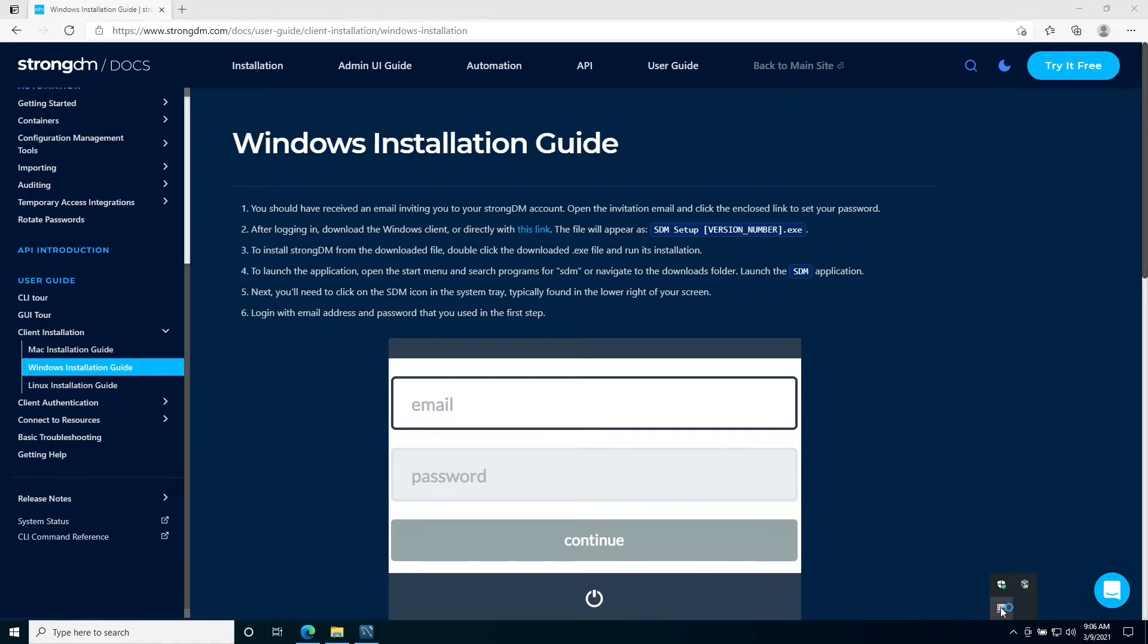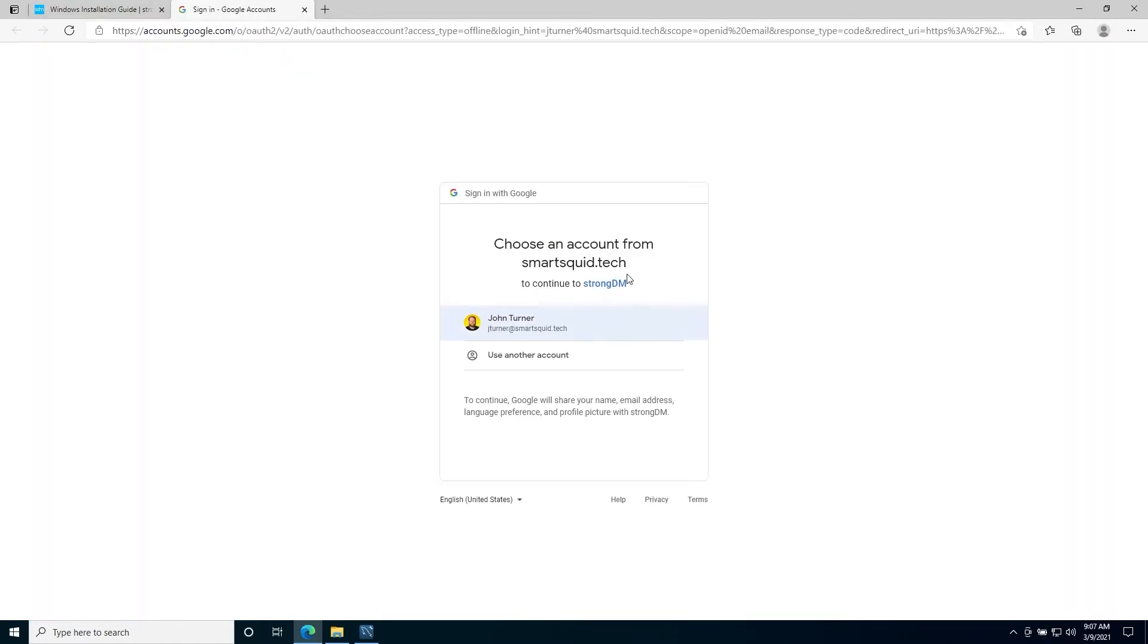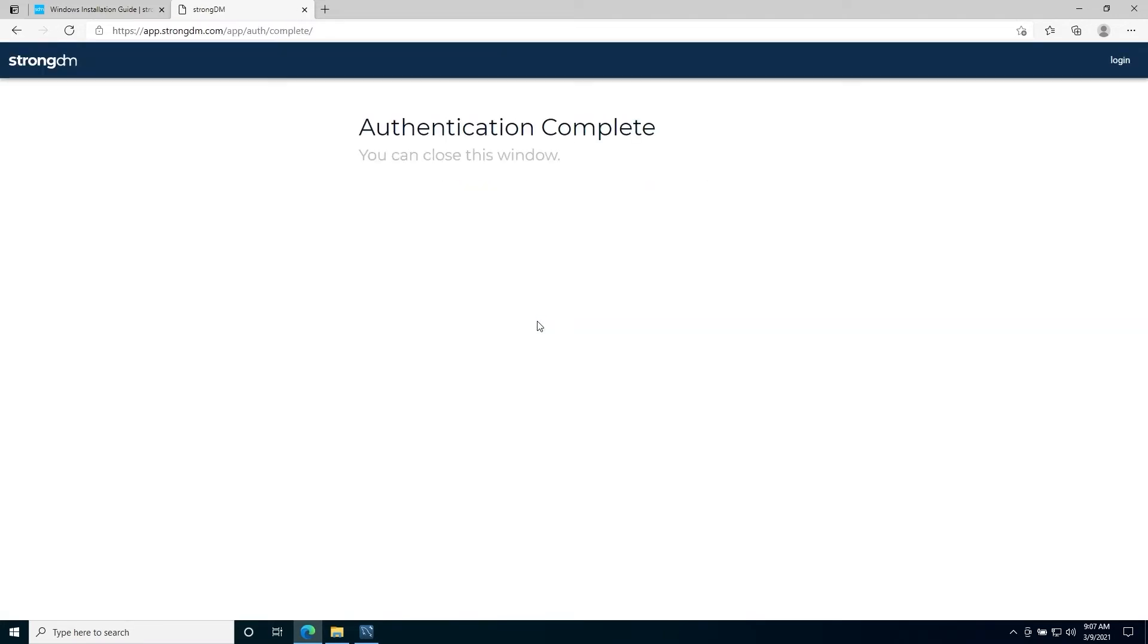Now, we'll click on it and enter our email. If you have single sign-on, this is where you'll be redirected to your login page or you'll be prompted for a password. Once authenticated, you'll see this page.